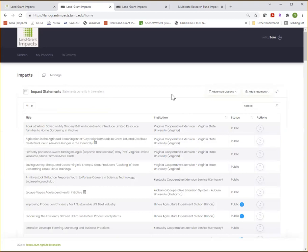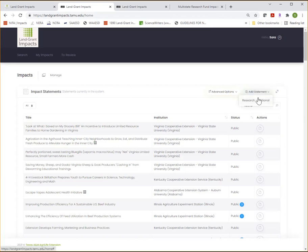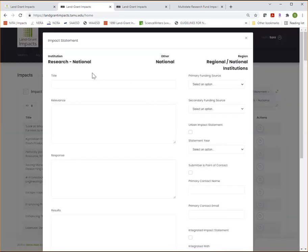And this will bring up your my impacts profile, which will look a bit different for different users. So to submit an impact statement, click the add statement button and then select the institution the statement is for. In this case, I work on statements for Hatch multi-state research projects. So the option for me says research national. Most users will select your institution and either research or extension.